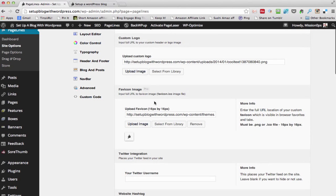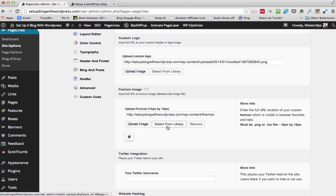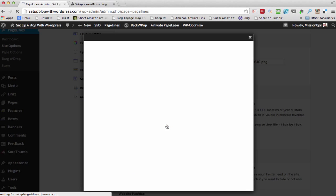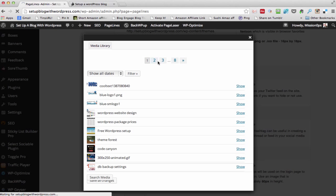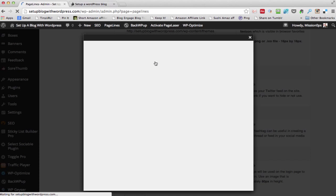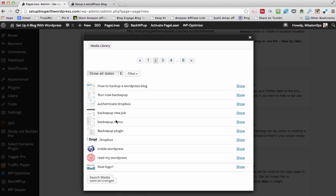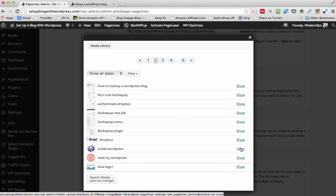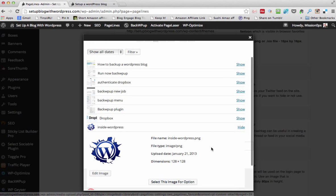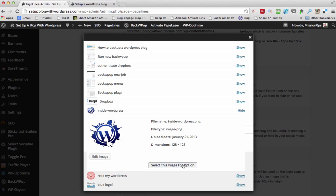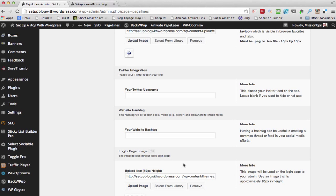Also, let's see what else I can set up — favicon image. Right now I have this leaf of some sort, so I'm going to select from my library. We have a favicon in here already — something that we're using, a little WordPress image. I think that's the one. It's a bit big but let's see if that works.